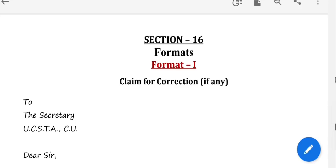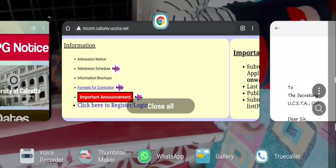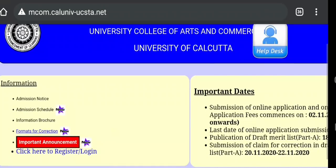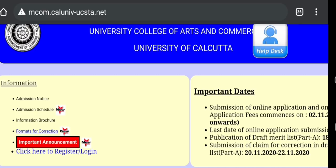We have to print out the form, fill it up, and upload it. If you have this total update, then you will have to do the proper update. Thank you.